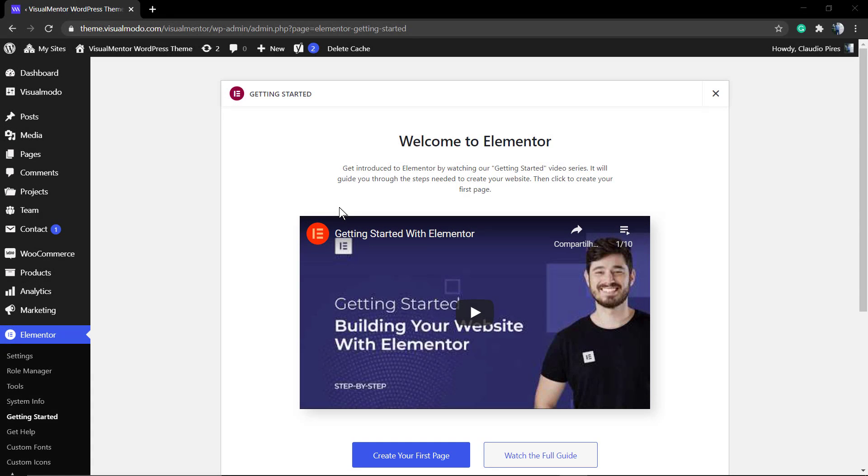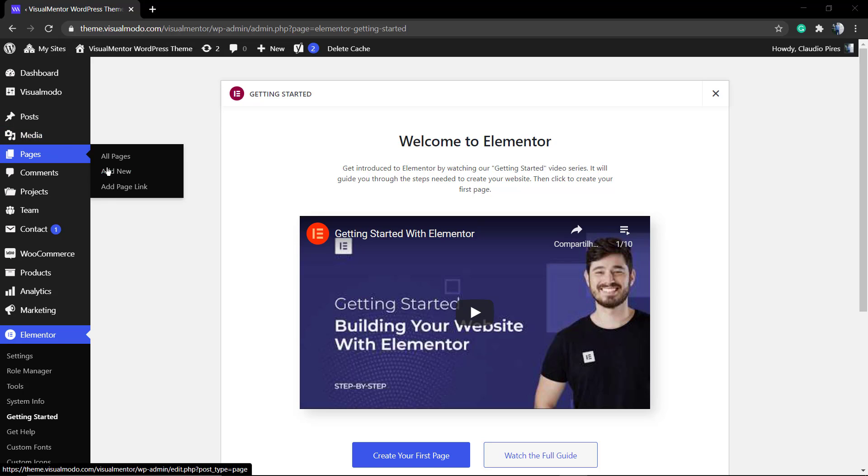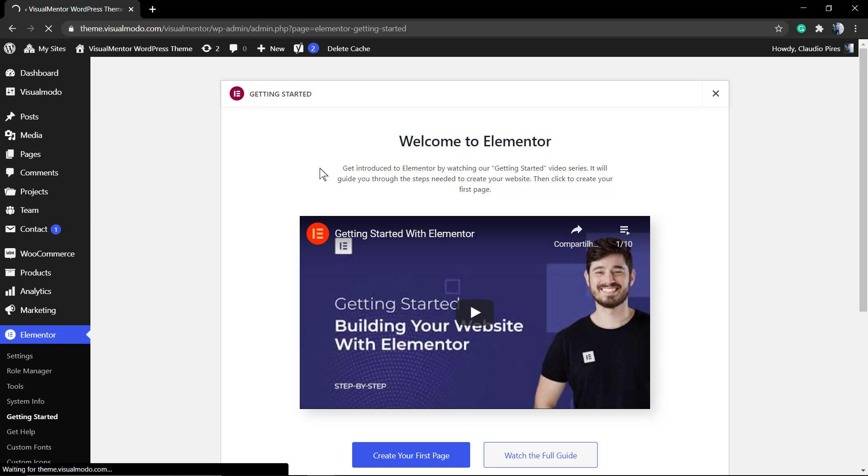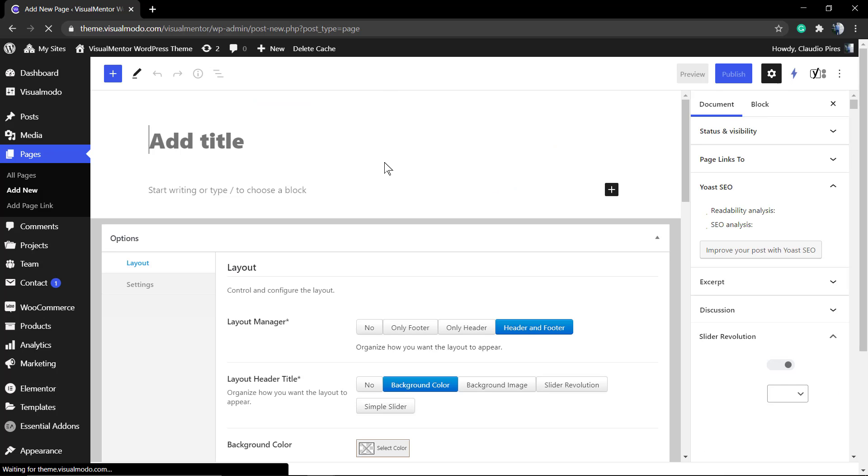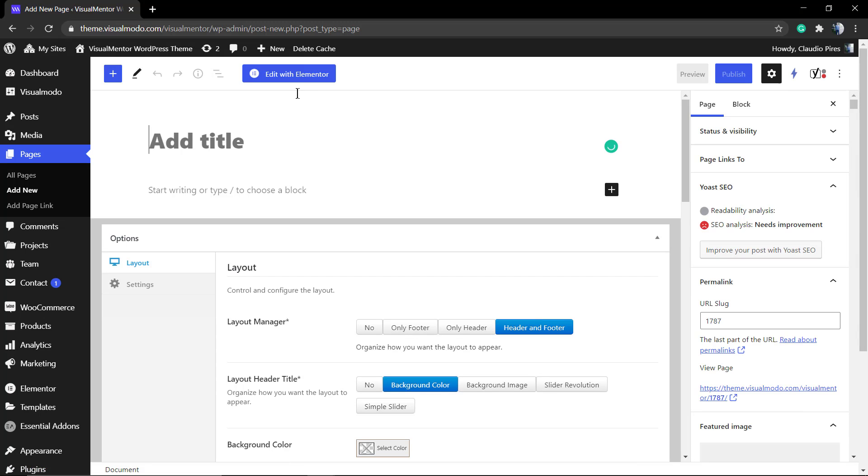What's up guys, here's Claudio from Visual Model WordPress Themes. In today's video, we're going to learn how to create a review page using Elementor, a free WordPress plugin. First of all, make sure that you have Elementor installed on your WordPress website. I'm going to leave a link in the description below and in a card over here for a video where I explain how to do that.